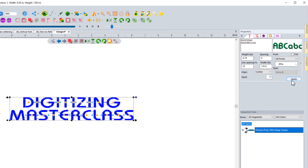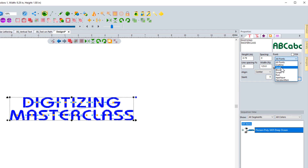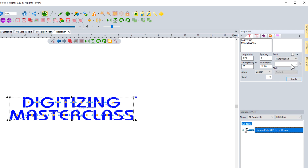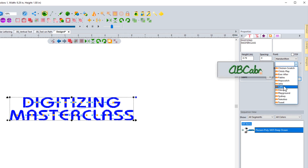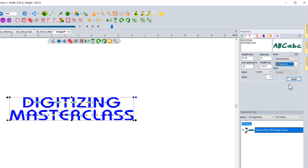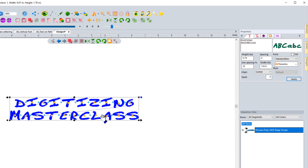But let's say you really want to focus on certain types of fonts. If we come up to this first one that says all fonts and click on it, we can choose outline fonts, small fonts, block, script, run, applique, or handwritten. If I want something that looks kind of handwritten, I can click on this option. Now when I go to the font selection, it's only going to show me ones designated as handwritten style lettering. If I hit apply, it's going to change it to that font.